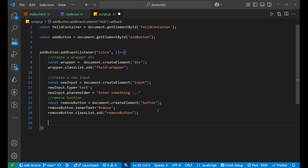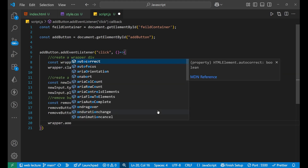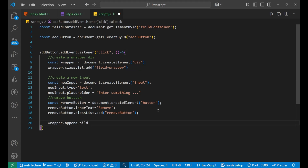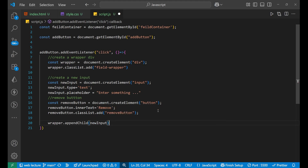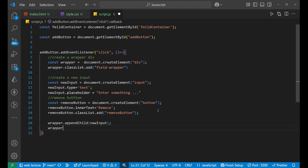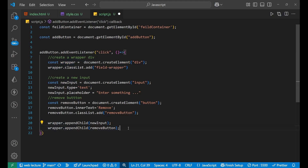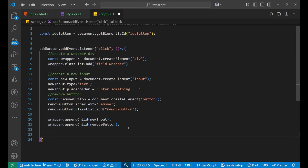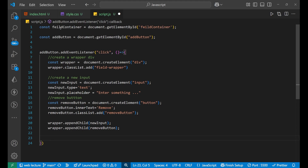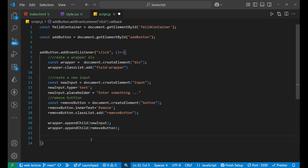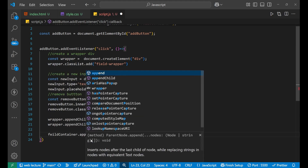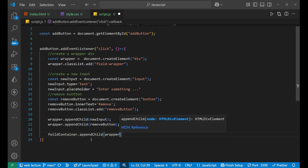Now after that, we will append the input and button to the wrapper div. So: wrapper.appendChild(newInput). After that: wrapper.appendChild(removeButton). So we have created the input and the remove button and appended them inside this wrapper. Now coming forward, append the wrapper to the main container. So: fieldContainer.appendChild(wrapper).